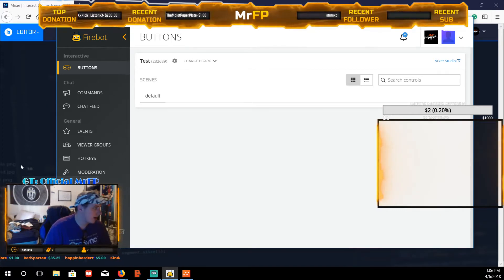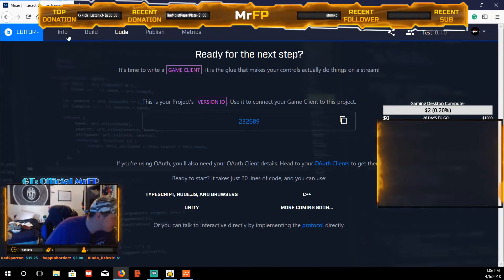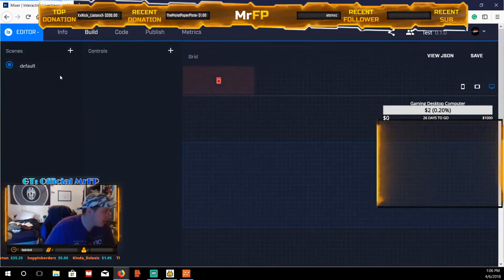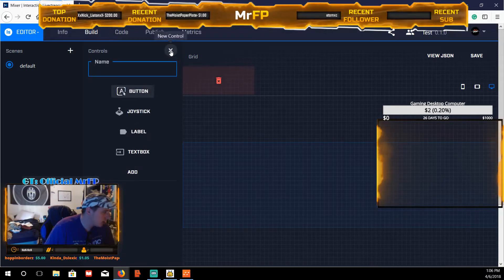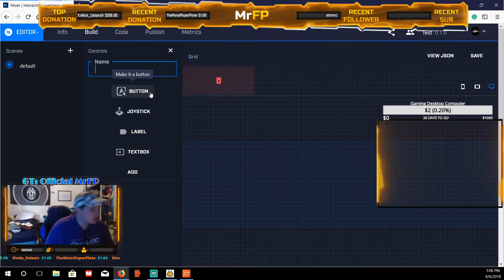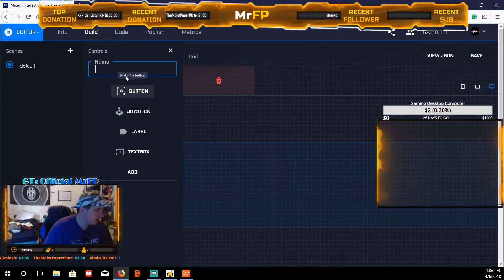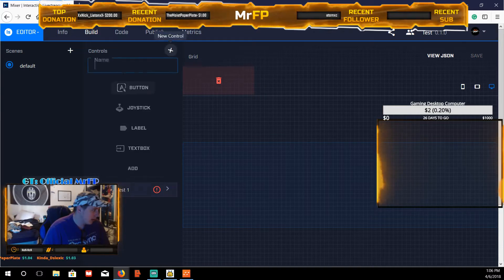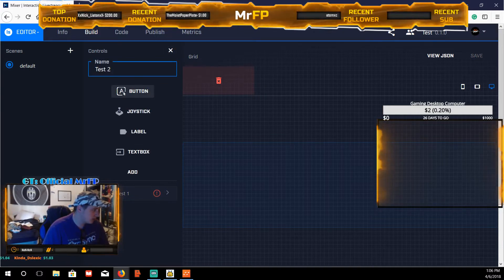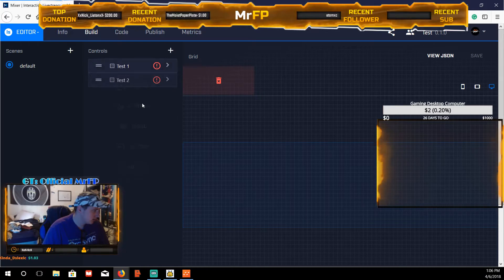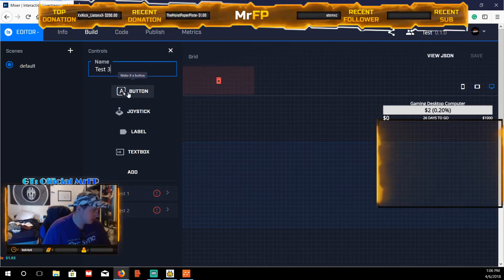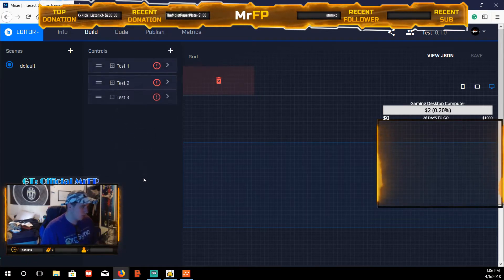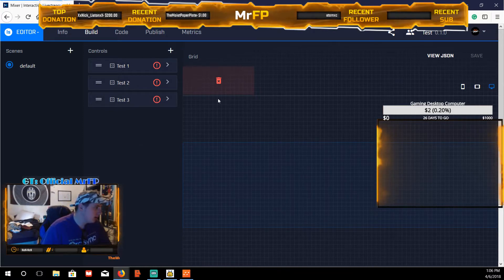You make all the buttons and then add the features through FireBot. Go to 'Build' and then go down to 'Control.' The way you do it is you can add a button, a joystick, or a label — but just use buttons, it's fun. For right now let's just add a button and name it 'test number one,' then click Add. I'll make a couple more — let's do three just to keep it quick and simple for you guys.